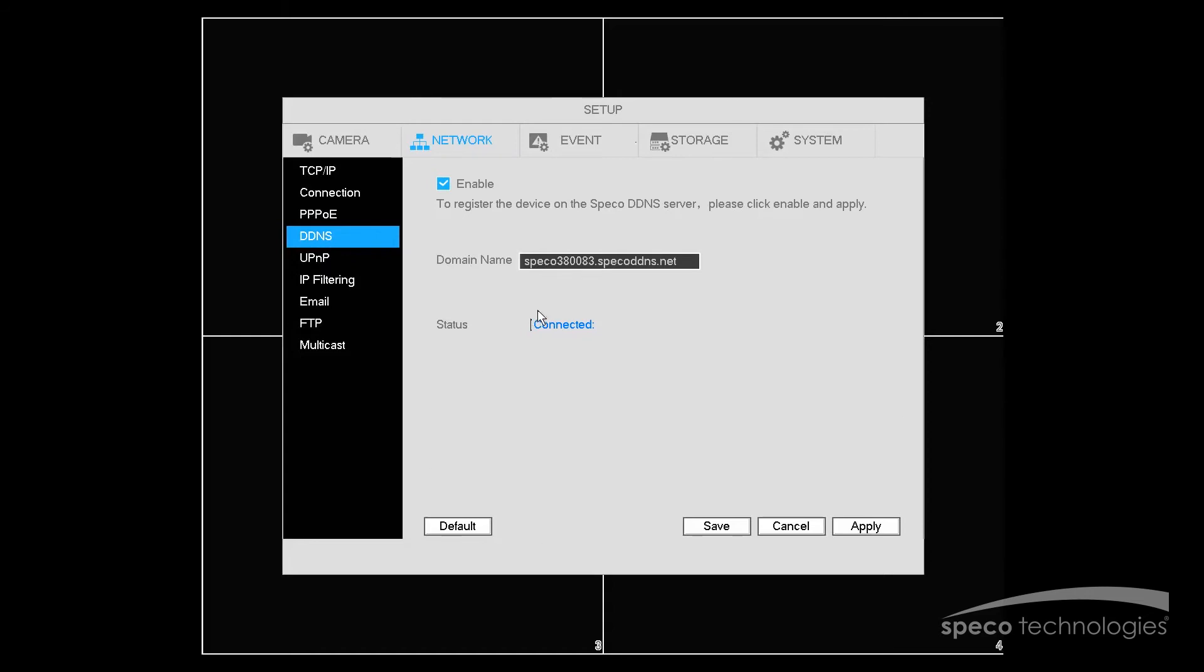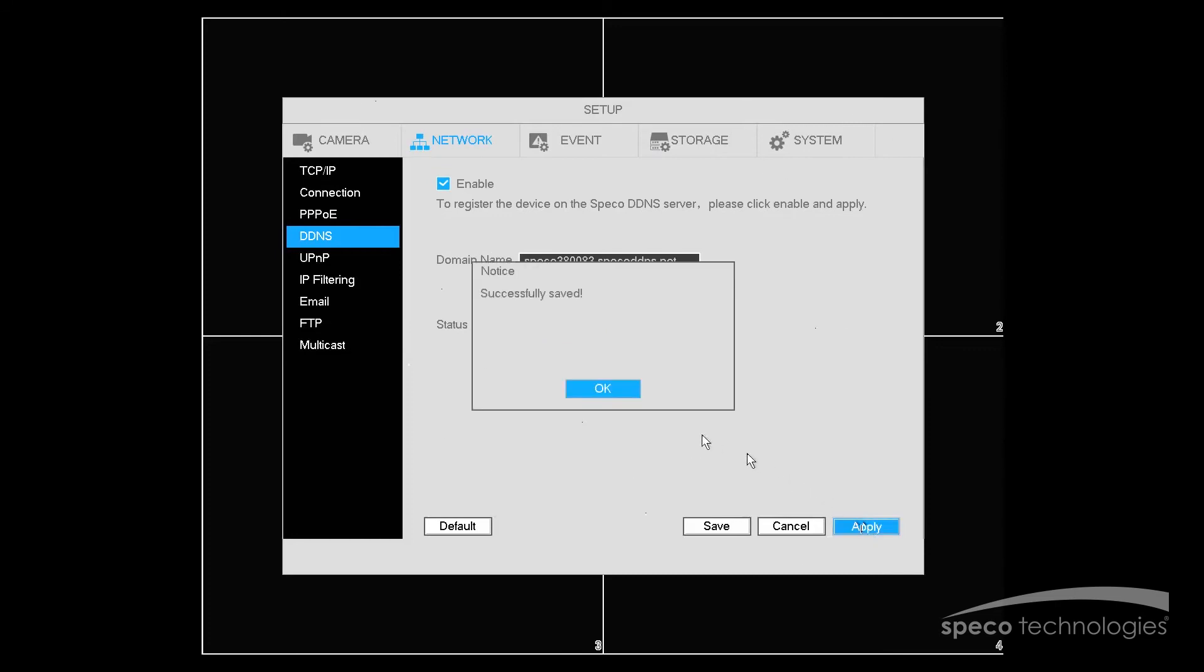And underneath that will be your status. You want it to say Connected. If it does not say Connected and it says Disconnected, you want to verify that your network settings are enabled and configured properly. And verify that you have internet access. Now that we've completed this part, we'll select Apply. And select OK.